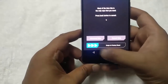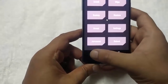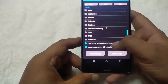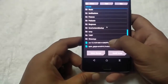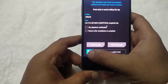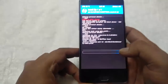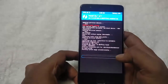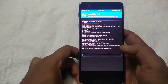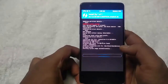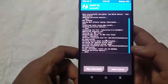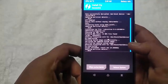Now go back, select install, and flash the CM13 file. It will take some seconds to complete the installation process, so just wait. The CM13 file is successfully installed.